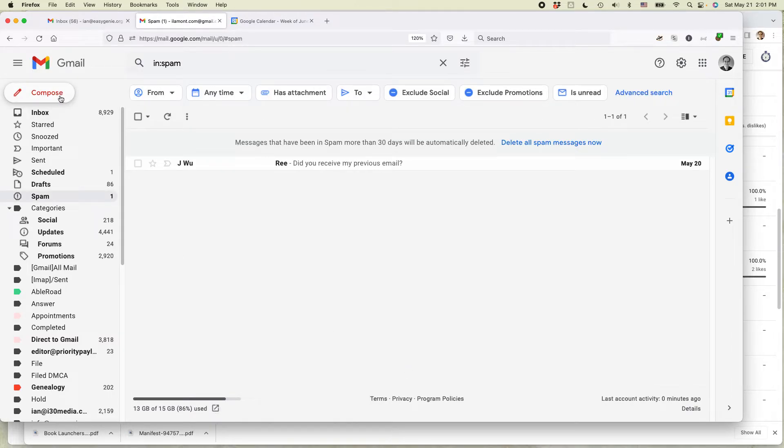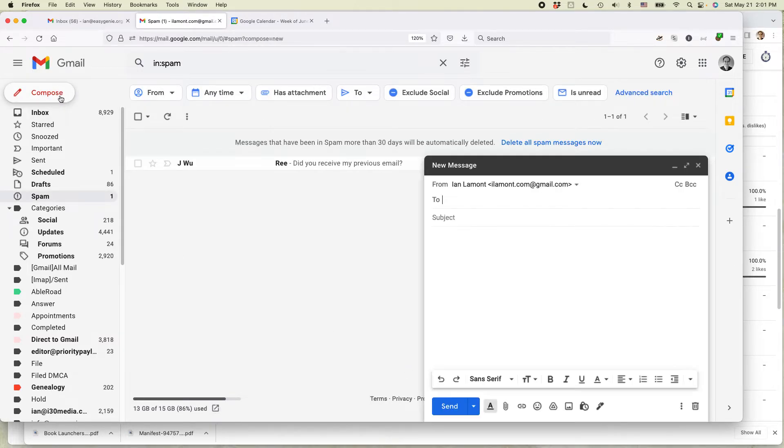And then the next time I create a new message, you can see there is no signature at all.